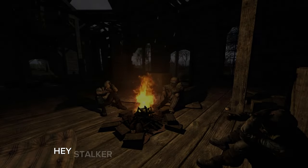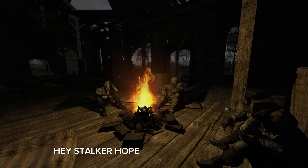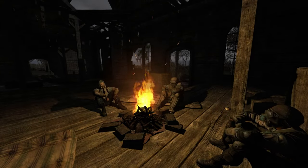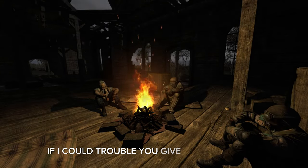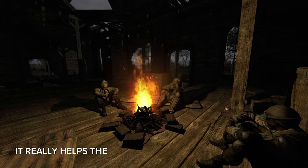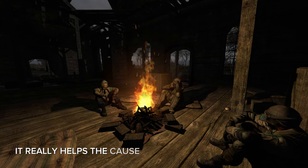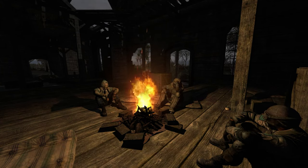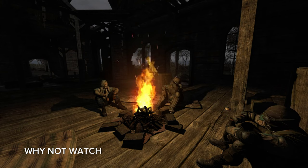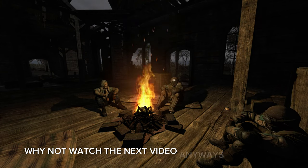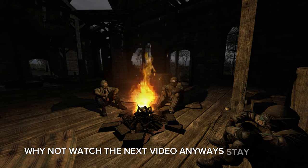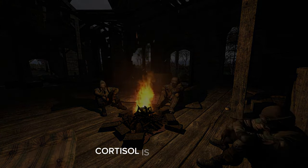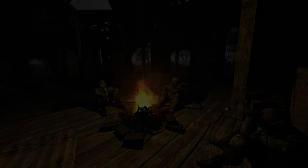Hey stalker, hope you enjoyed the video. I could trouble you. Give a like and a sub, it really helps the cause. Since you're already here, why not watch the next video? Anyways, stay comfy. Cortisol is bad for you.